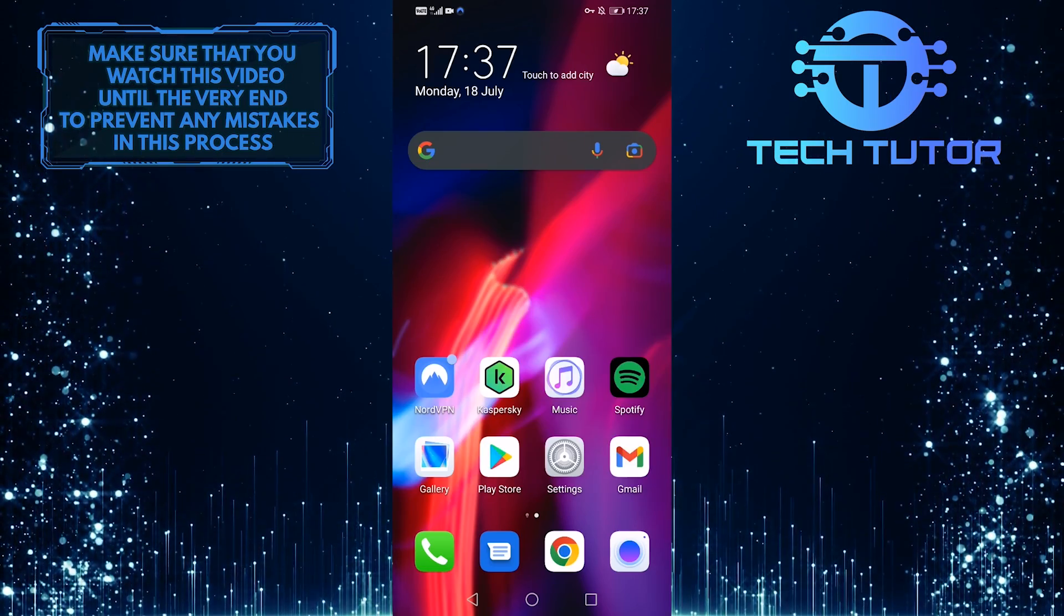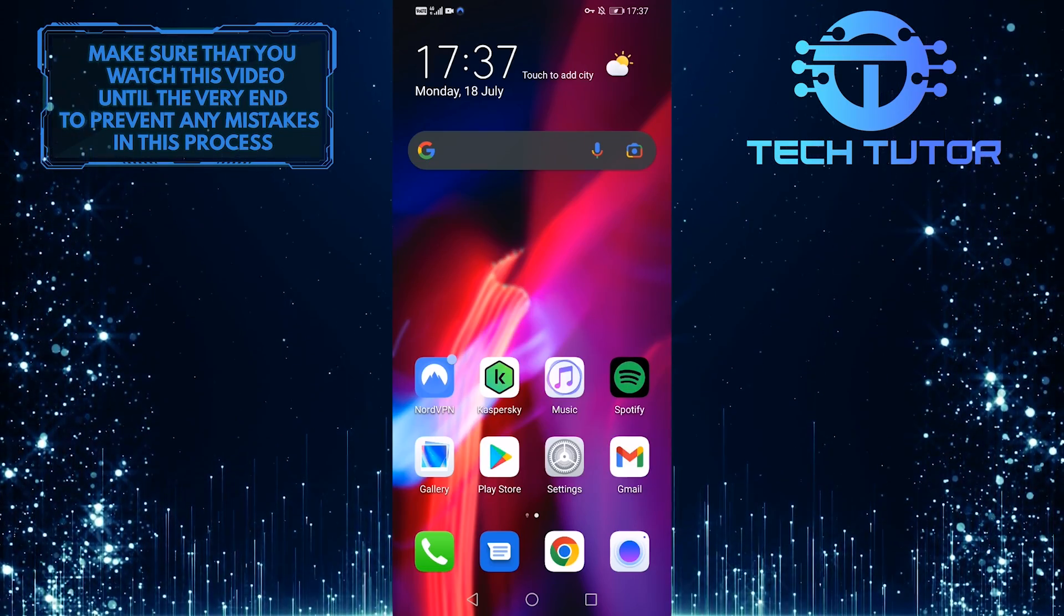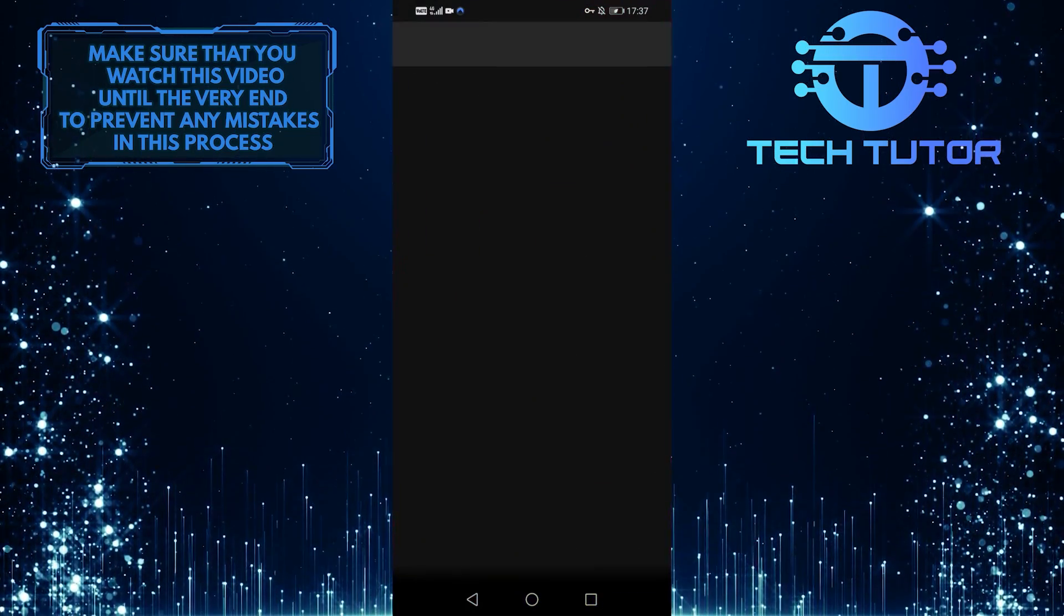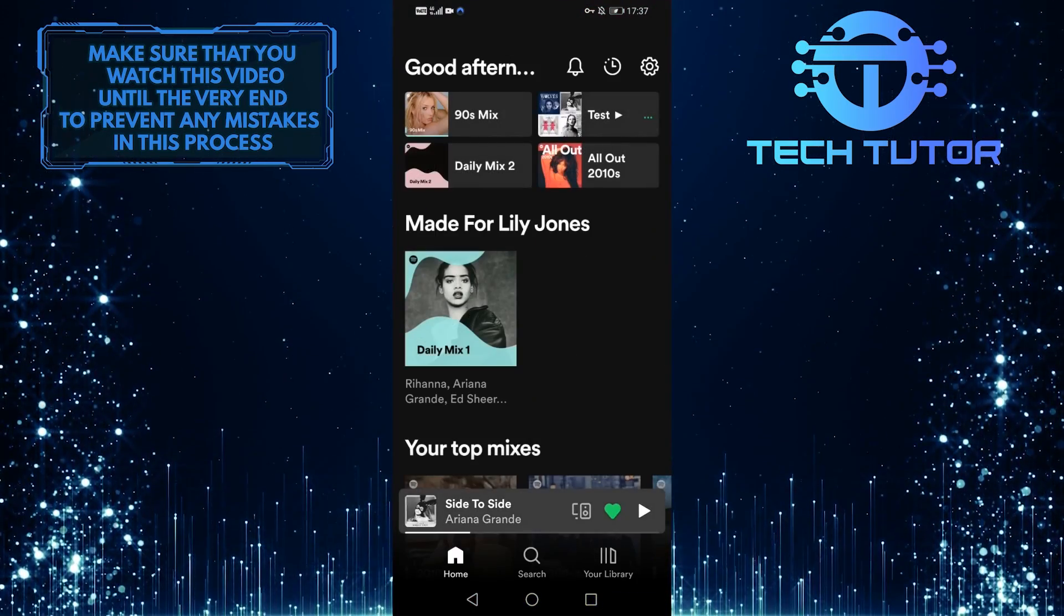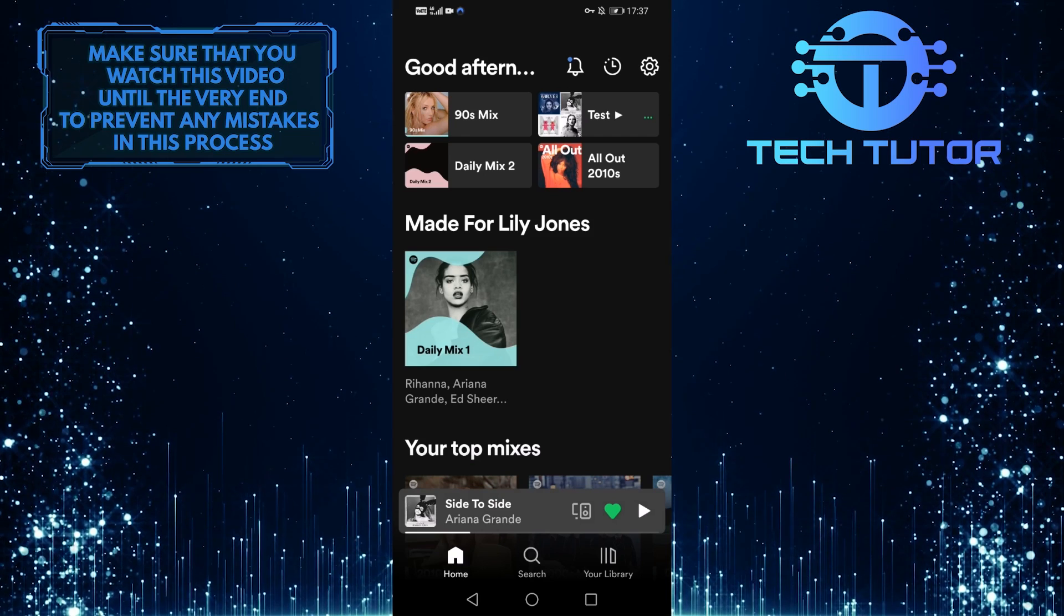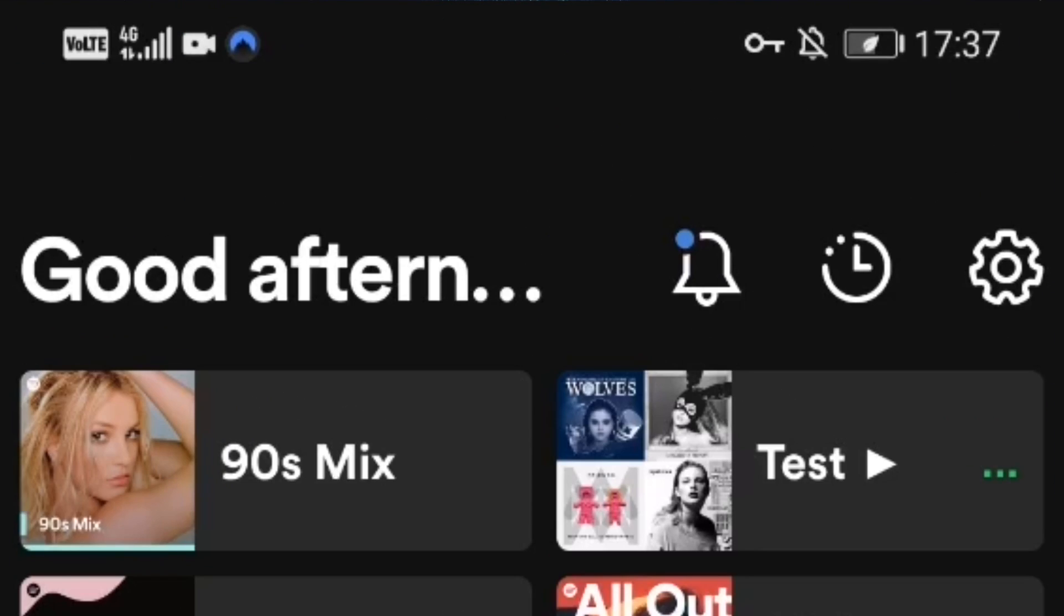To get started, first open up your Spotify app, and then when you are on the home page, tap on this gear icon at the top right of the screen.